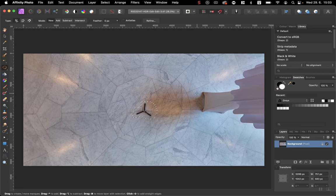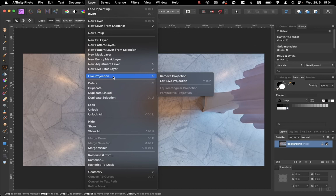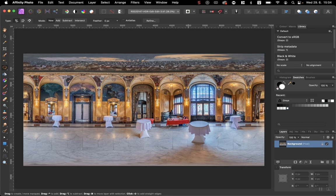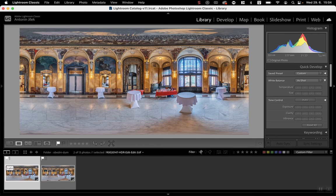Now I deselect. Now we need to click Layer, Live Projection, Remove Projection, and hit Command S for save. I can close Affinity Photo now, and I have the retouched copy in Adobe Lightroom already.